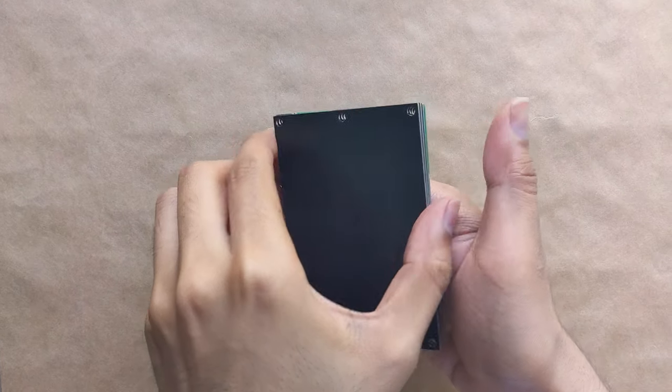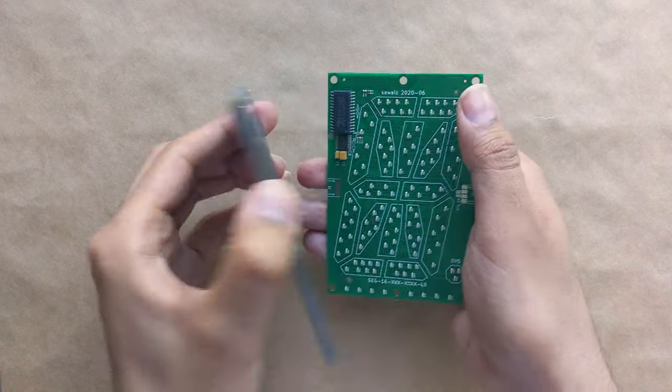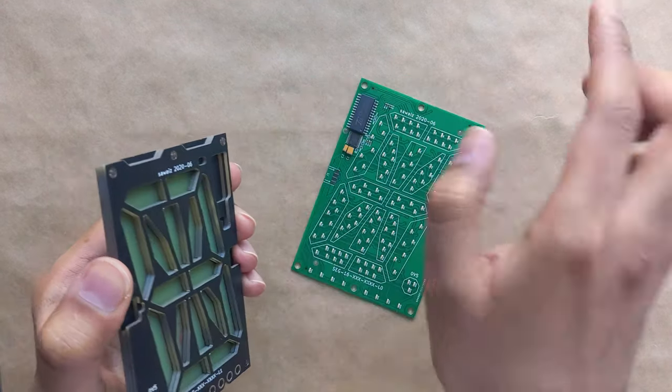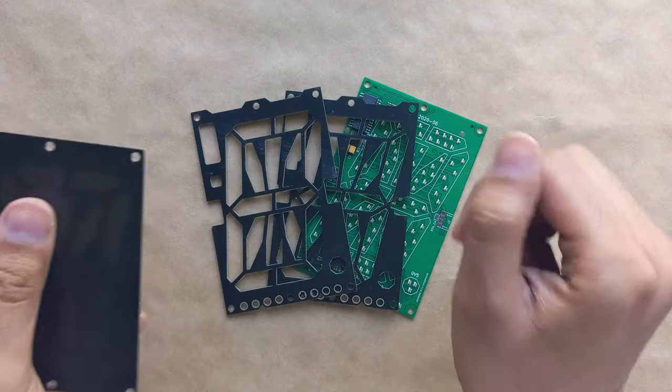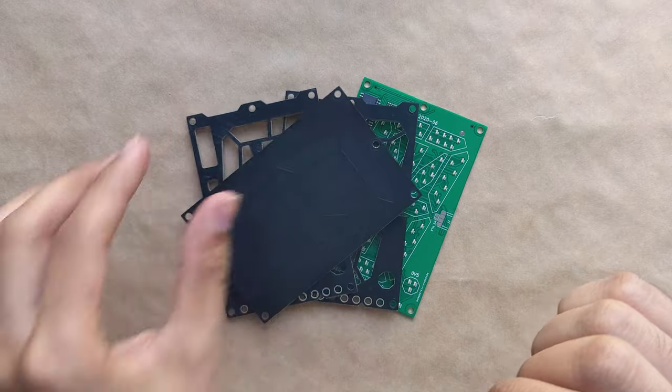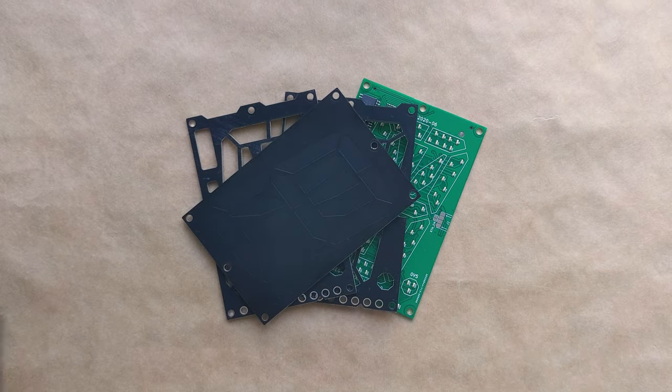A module comes assembled but here you can see it's made of four layers. The electronics, two spacers and a front diffuser available in midnight or noon.